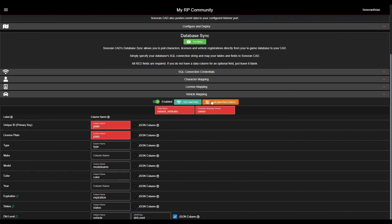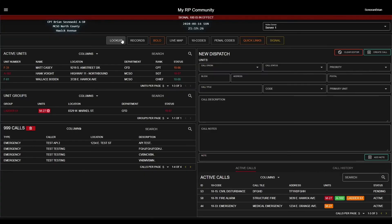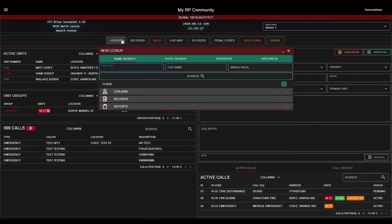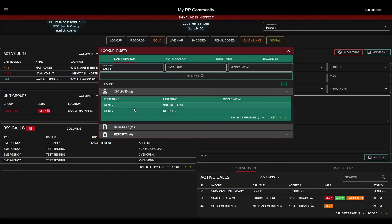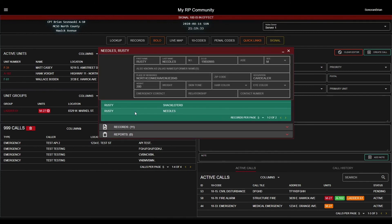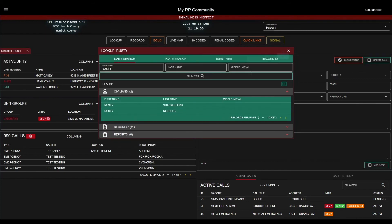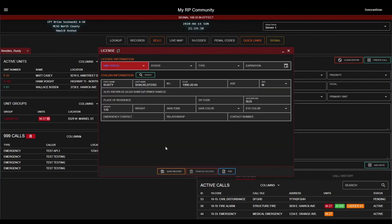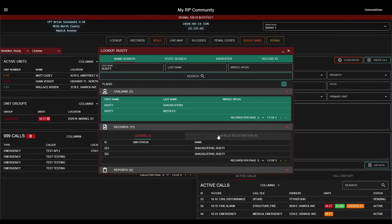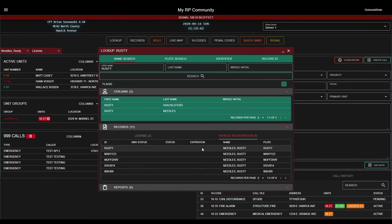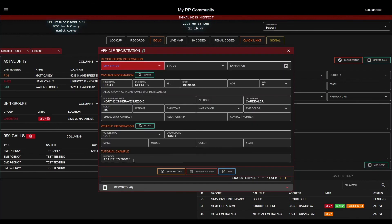Now we can start viewing all of this data in the CAD. Back in the dispatch page, we can search for a random character. We can select the character and view all the information retrieved automatically from our database. We can also view the licenses and the vehicle registrations, including the custom JSON field mapping.